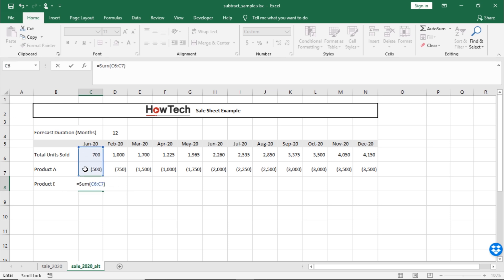Once we hit enter, you can see here that Excel has deducted the values in product A from total units sold.